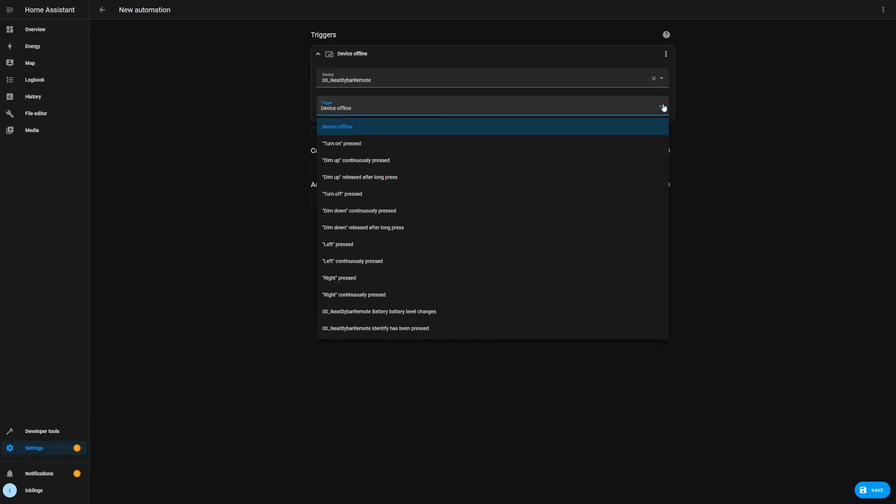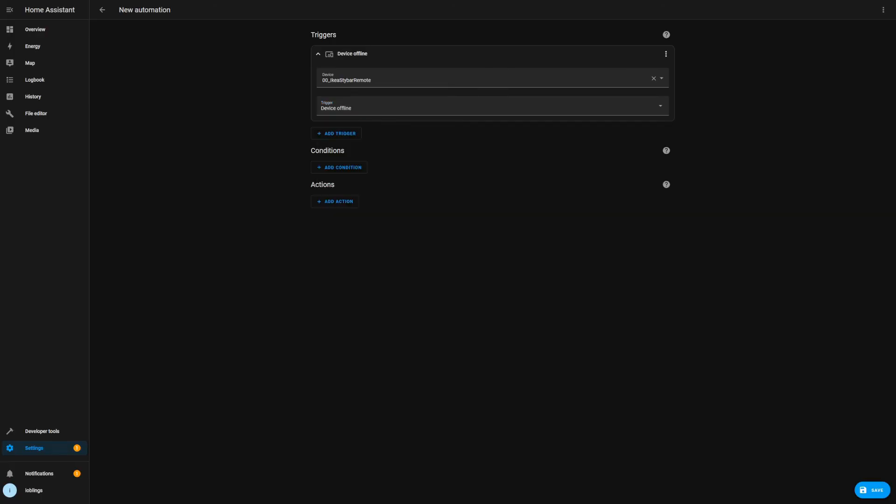We also have the battery level change and identify has been pressed, so not all the buttons have the same triggers available. Now let's quickly take a look also at the states that are available.